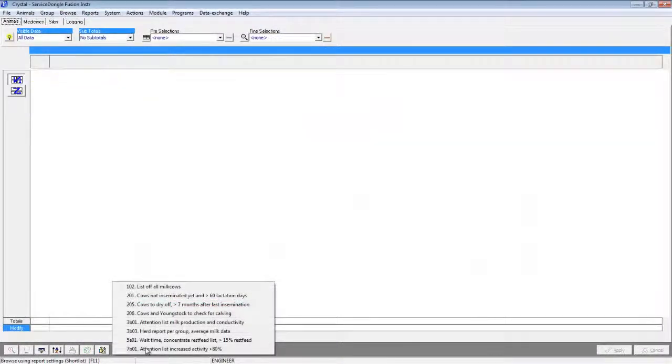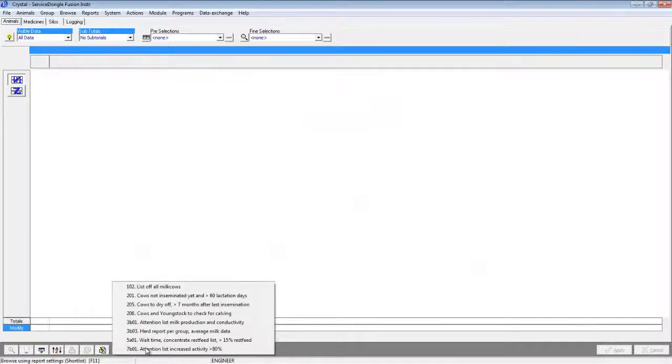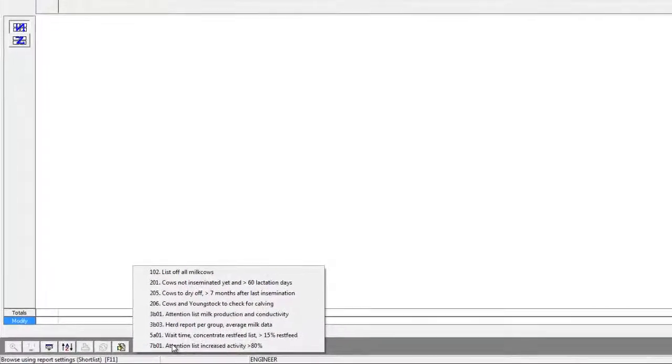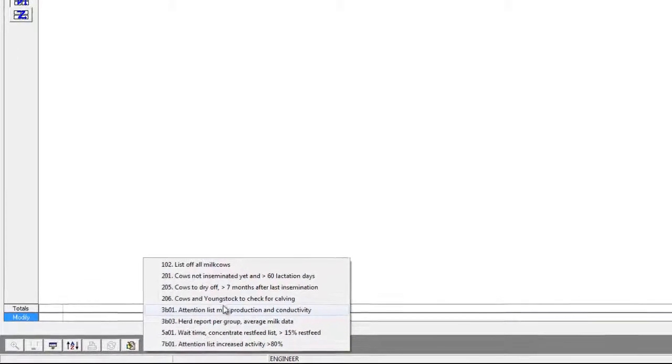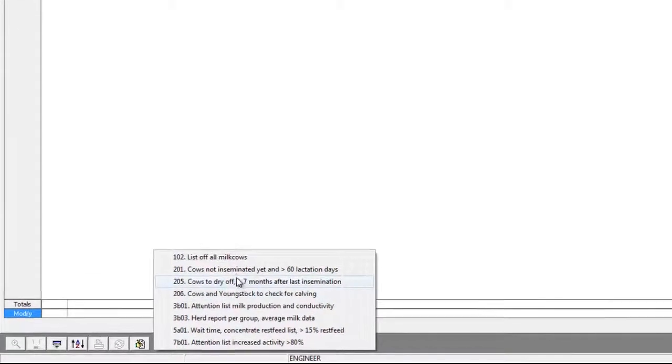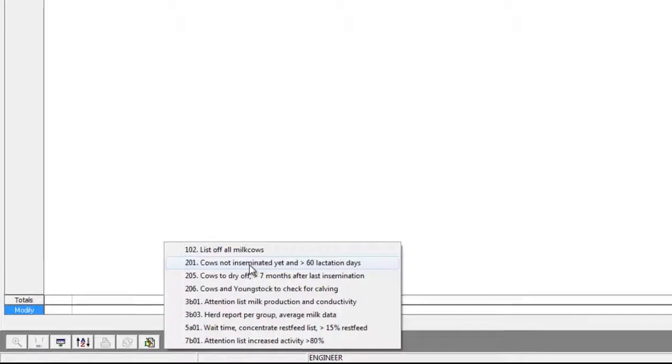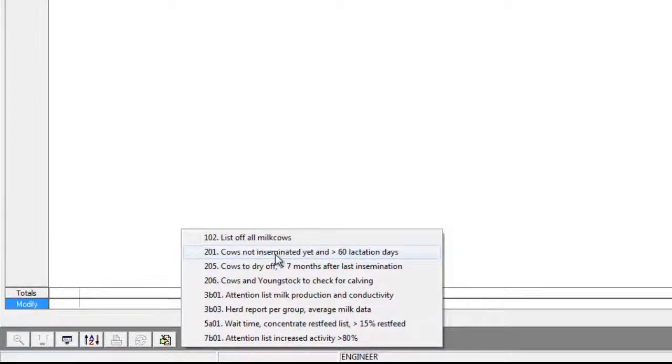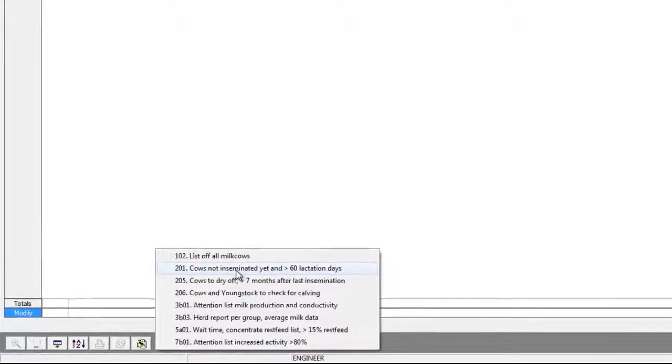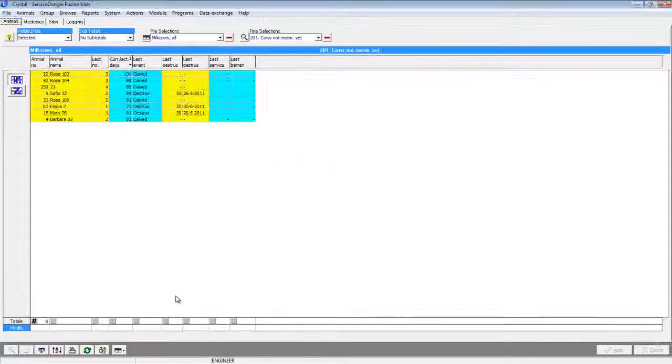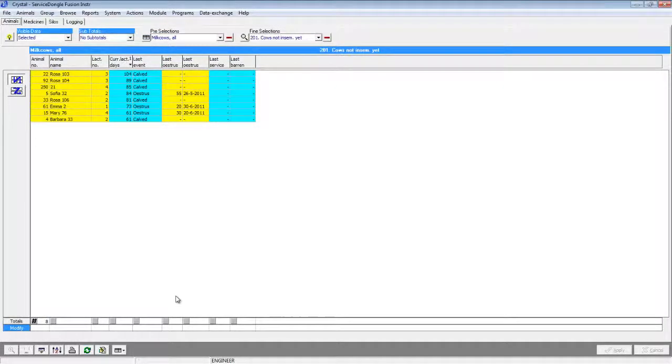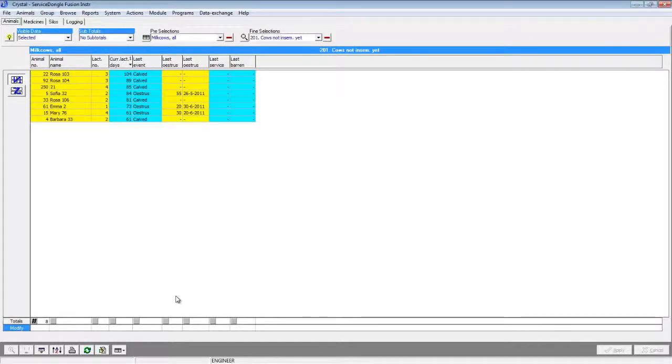Another great example of immediate animal handling is the ease of separating animals from an attention list. For this example we will be using the 201 report that will show cows that are not inseminated yet but are over 60 days in lactation. Let's pretend the vet is coming today and I want to draft all the animals to be checked by the vet later this afternoon.